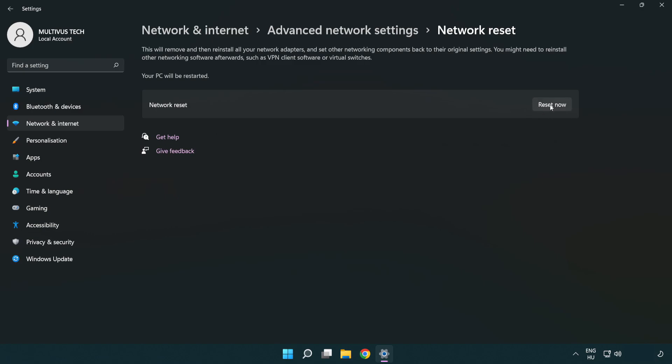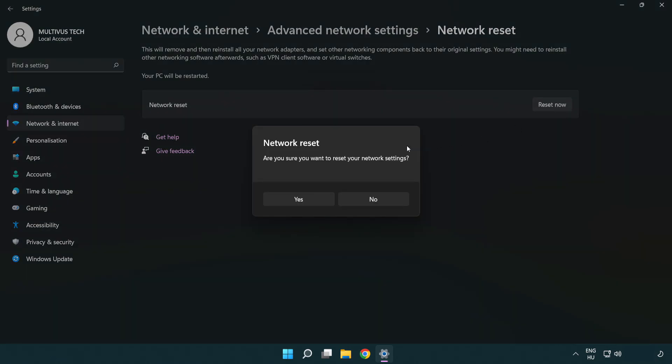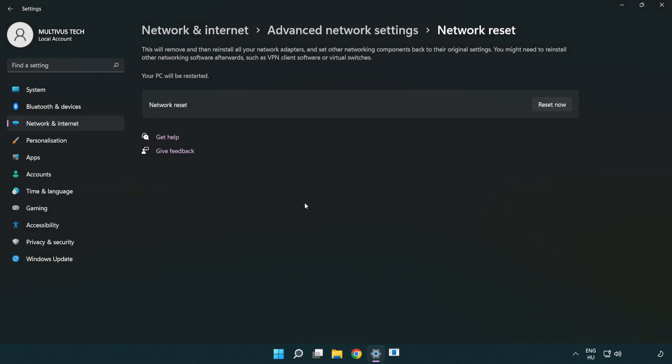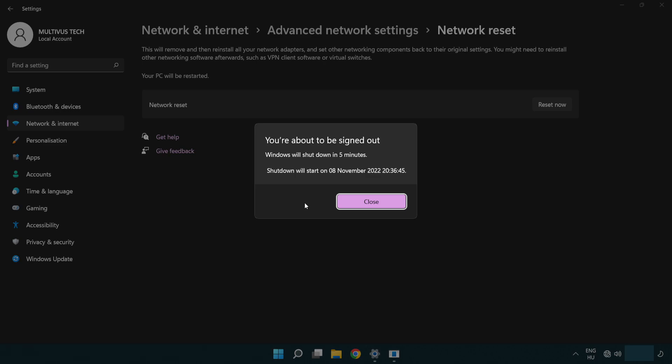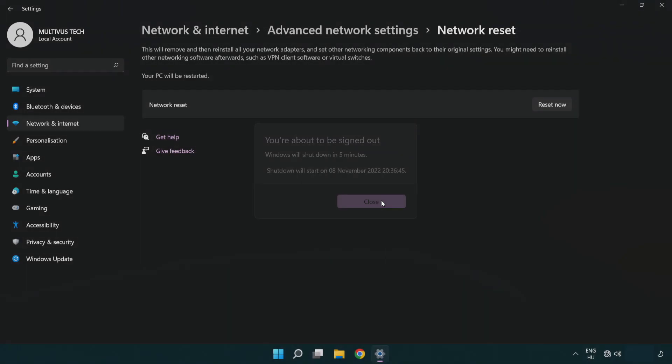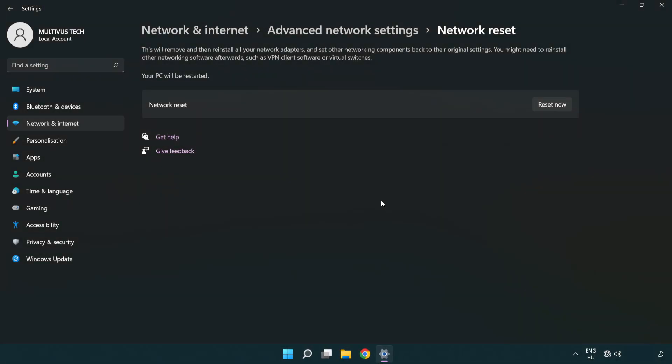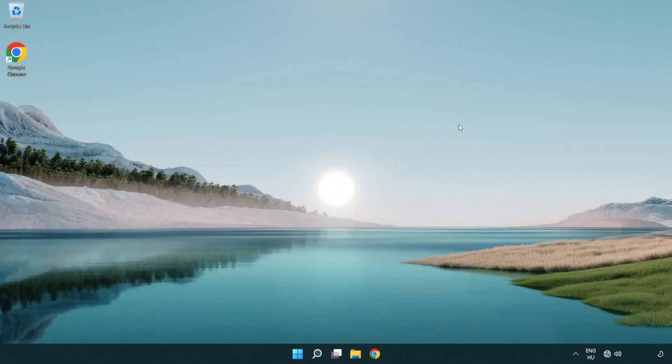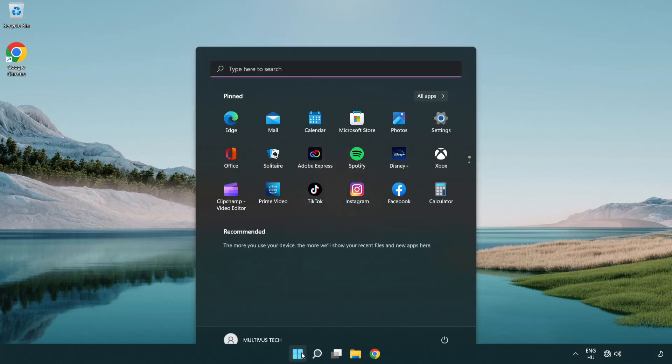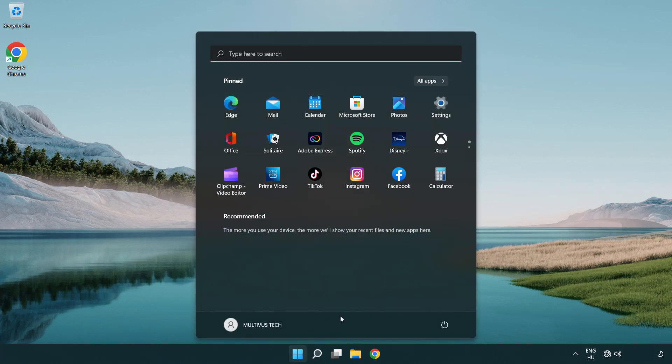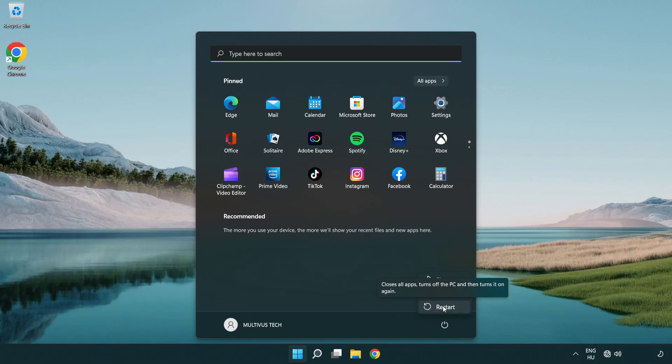Click Reset now. Click Yes. Click Close, close the window, and restart your PC. Problem solved. Like and subscribe.